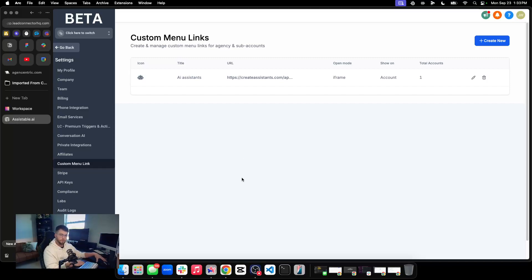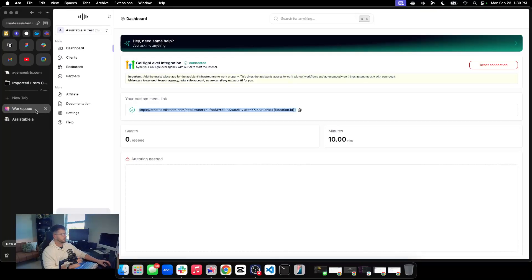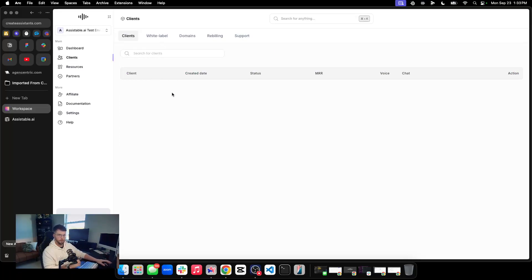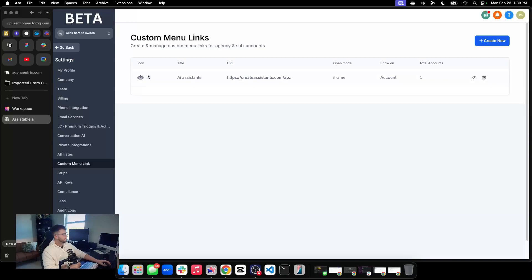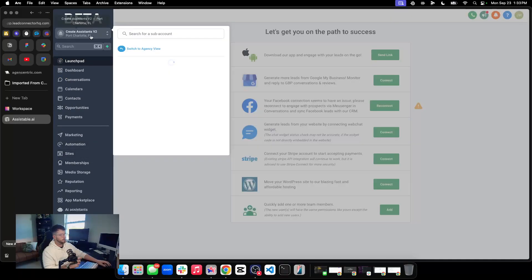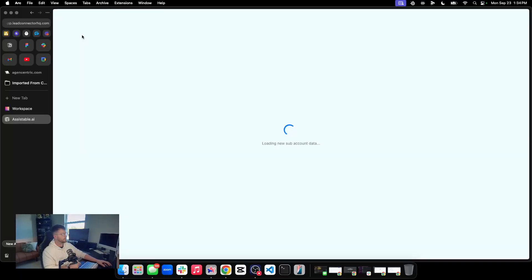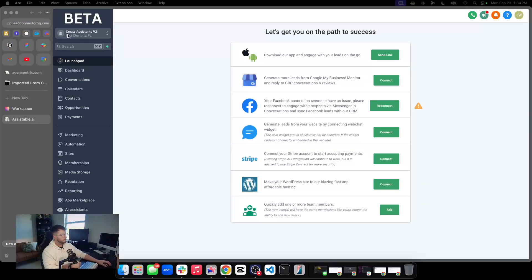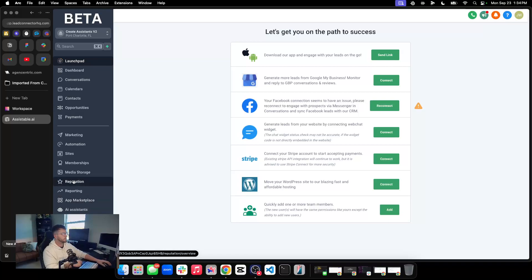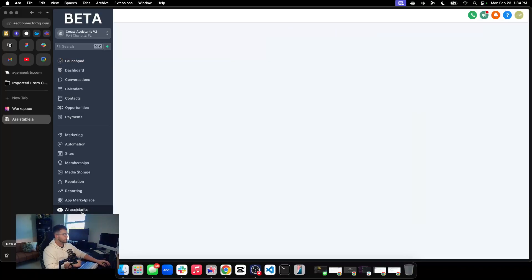We're going to go to our subaccount and we're going to click on the custom menu link. So we're in our subaccount — 'Create Assistance v2.' You now see this new little menu item here. That's how this thing works — super scalable, super easy, just blends in with the rest of your stuff. You now have AI that you can give to your clients in a white-labeled way. We'll click on this right here, which will create the account and connect your OAuth for you. There's nothing you need to do. You may see some warnings, but you can go ahead and click through those — no big deal.